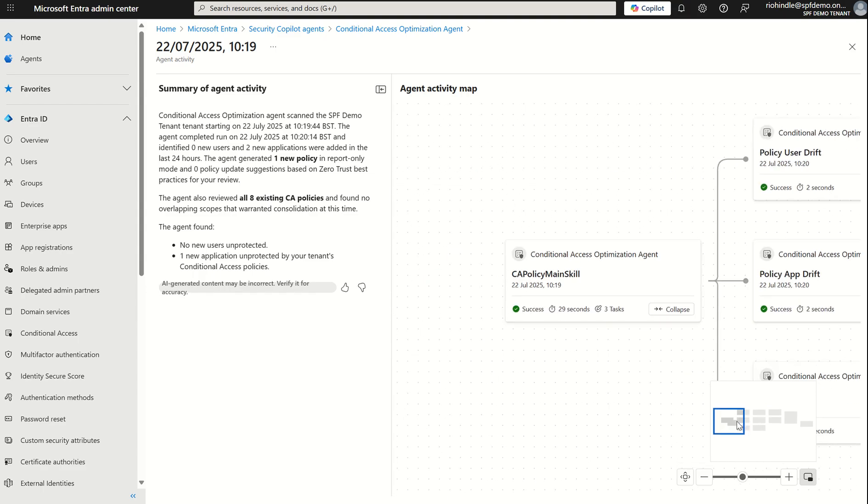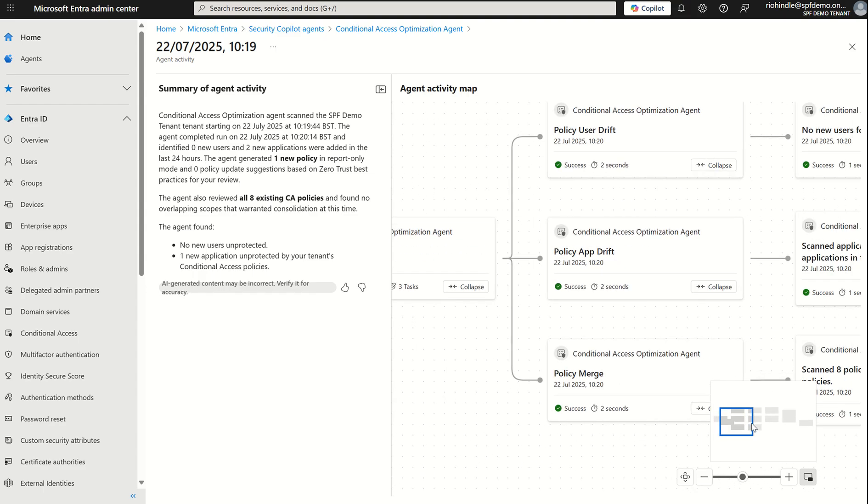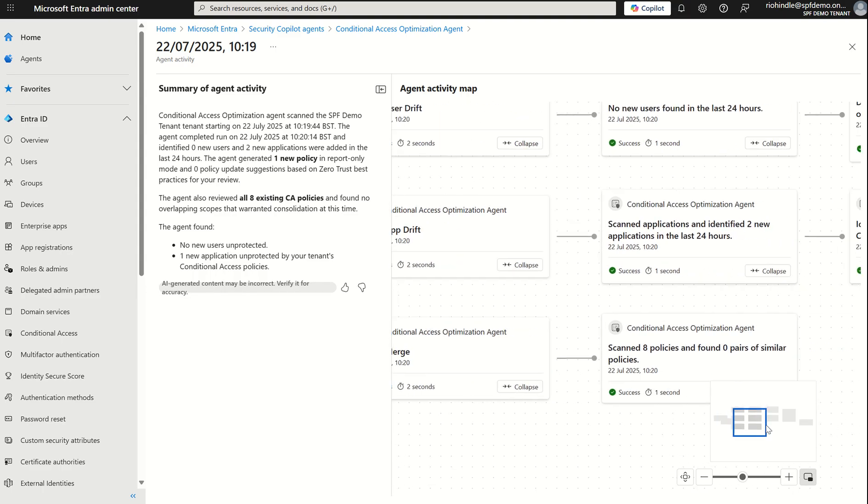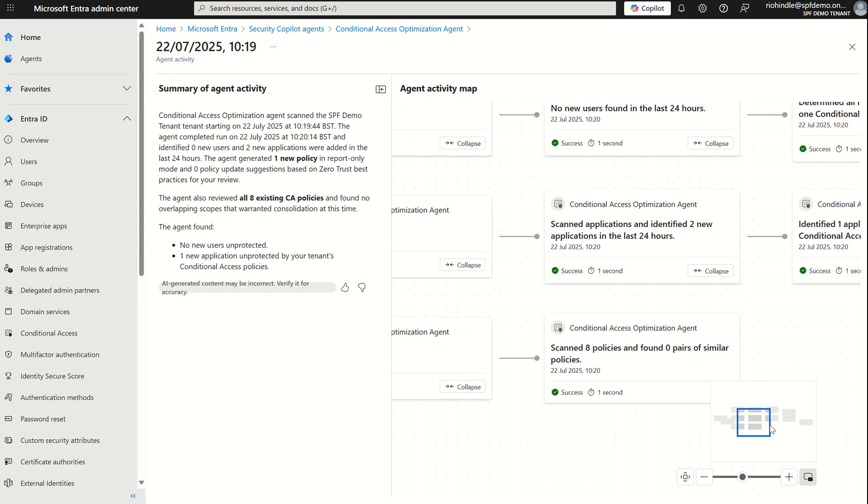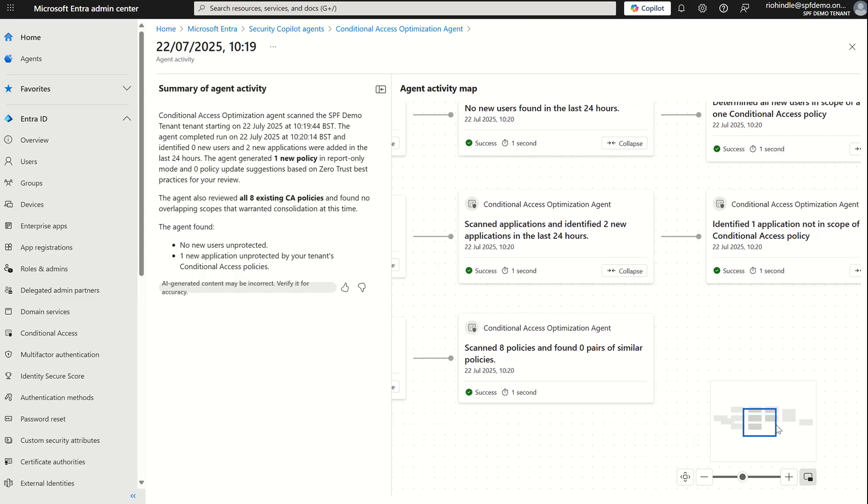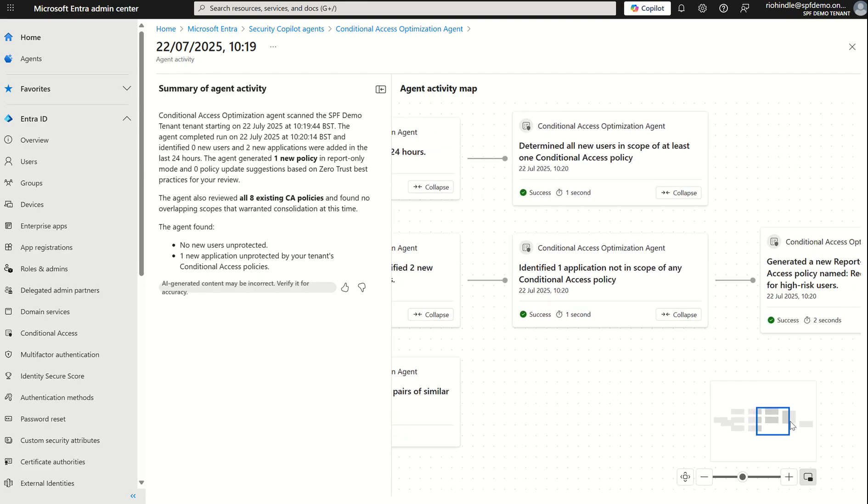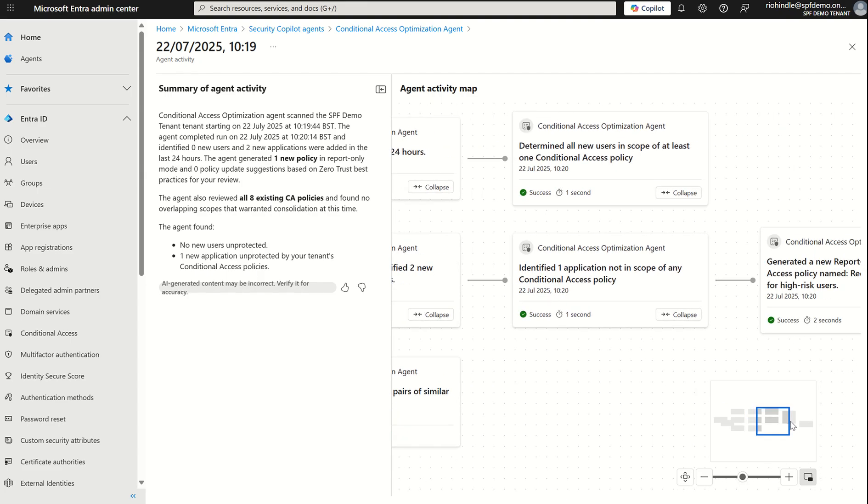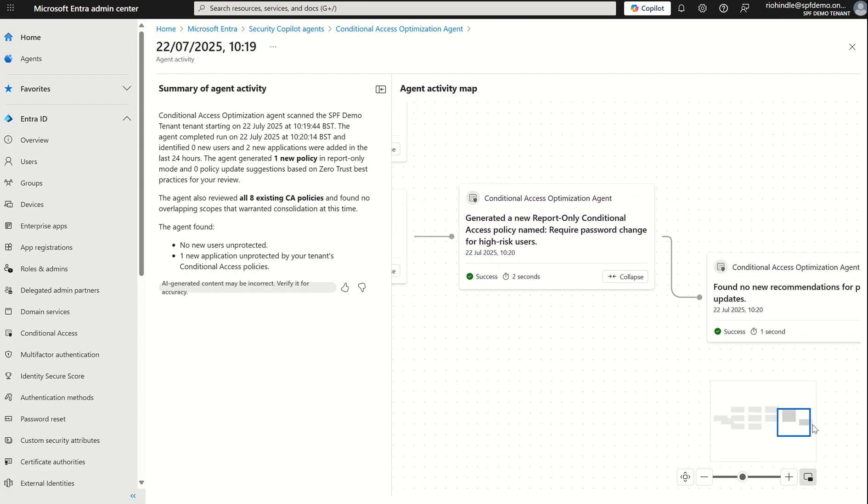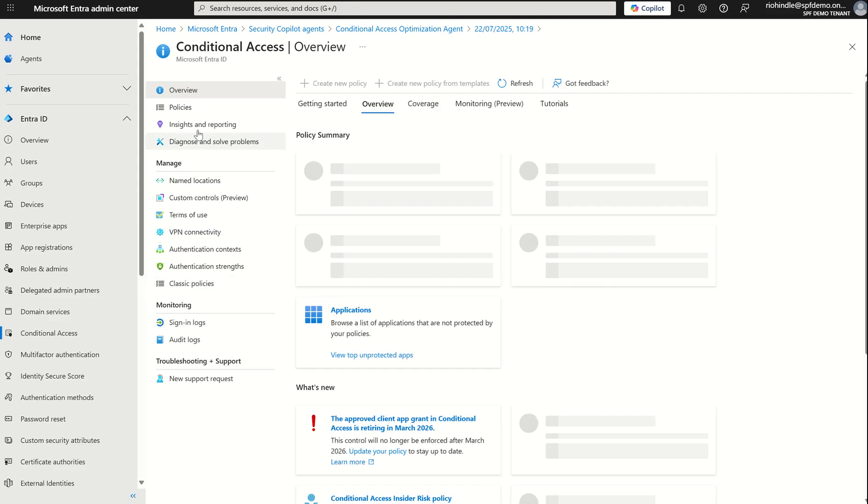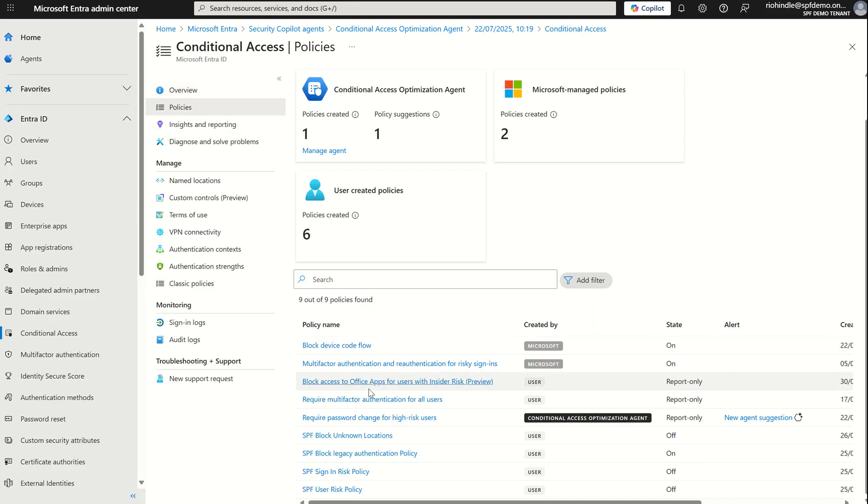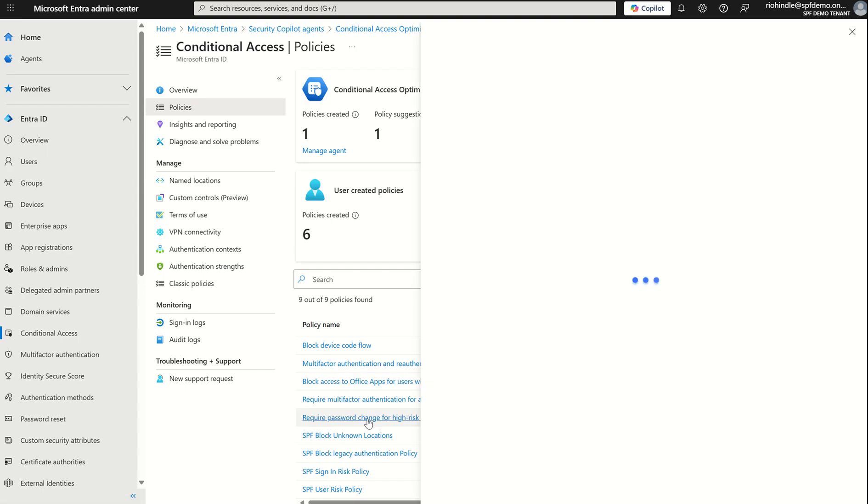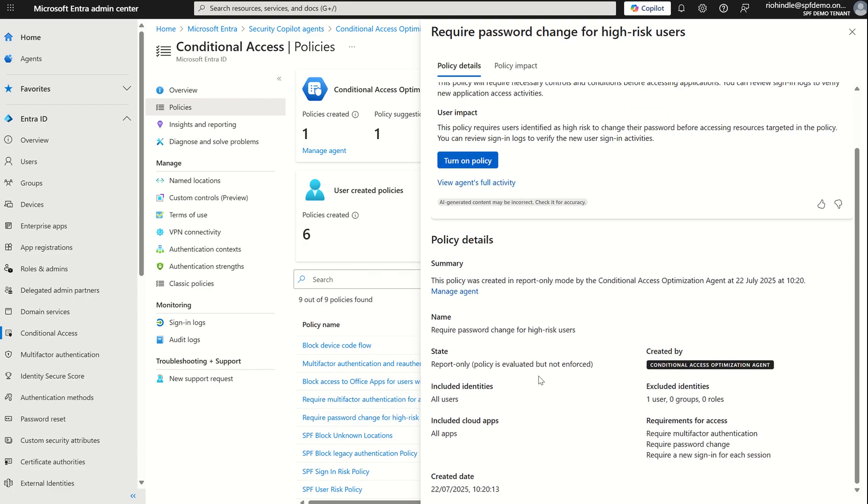Initially you can say okay we initiated the task it's looking at any policy drifts between the different policies and if there's any recommendations around policy consolidation. Found no users in the last 24 hours have been added to my Entra ID directory. It scanned any new applications like app registrations also found there's no similar policies amongst the eight policies currently created. It determined all users are in scope of at least one conditional access policy so on so forth then it came up with the recommendation of creating a report only CA. So if we go into CA quickly on the left hand side policies you can see that conditional access policy is put in report only and you can see it's also highlighted as an agent suggestion.